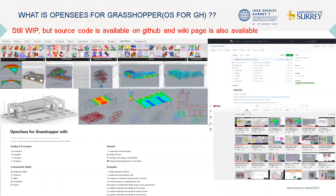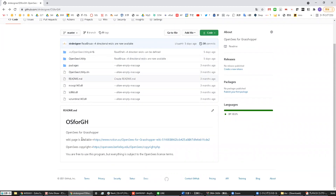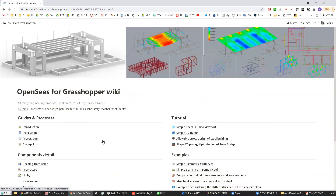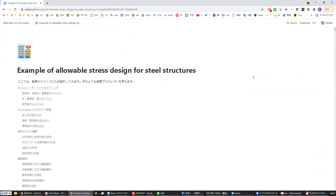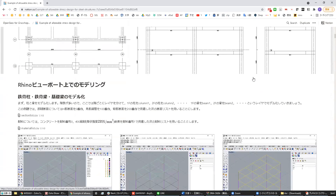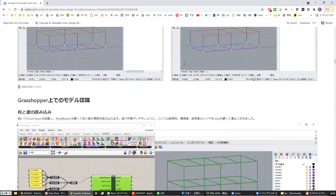OpenSees for Grasshopper, so-called OS for GH, is still a work in progress, but the source code is fully open on GitHub and a wiki is being created. It is still in the process of being created, but the details and usage of the components are explained through examples. The wiki page is currently only in Japanese, but we are planning to add an English page in the near future.